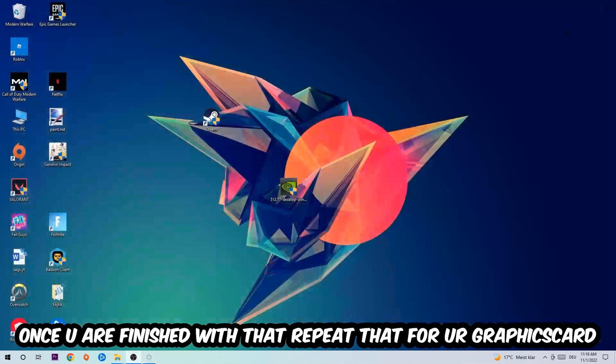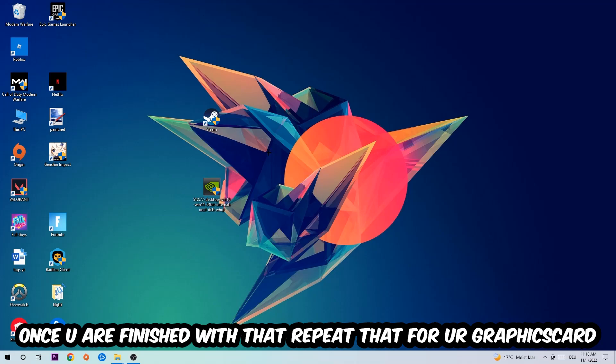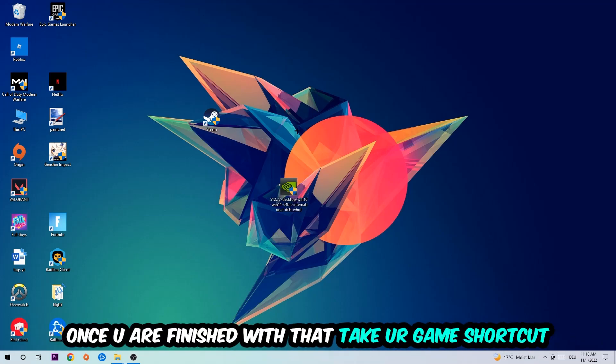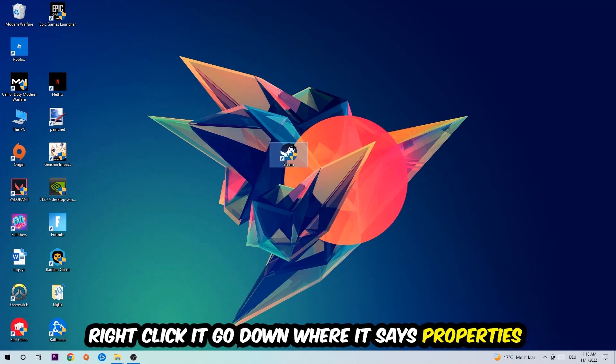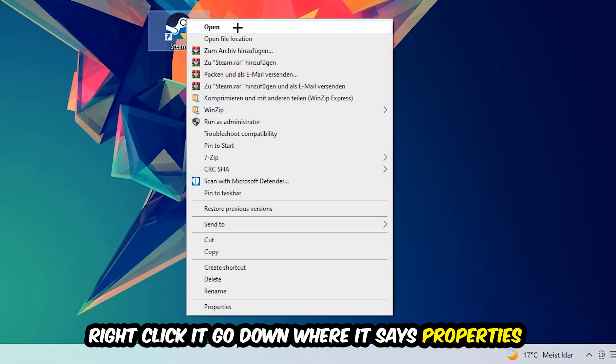Once you're finished with that, do the same thing for your graphics card. Once you're finished with that, take your in-game shortcut on your desktop, your game launch shortcut.